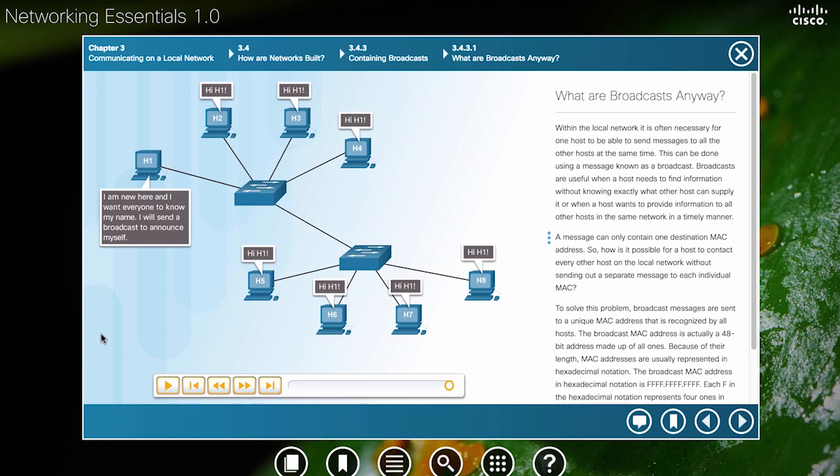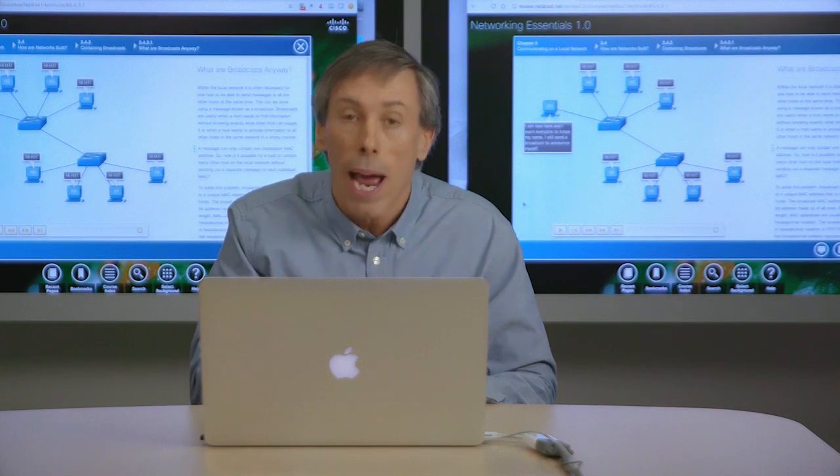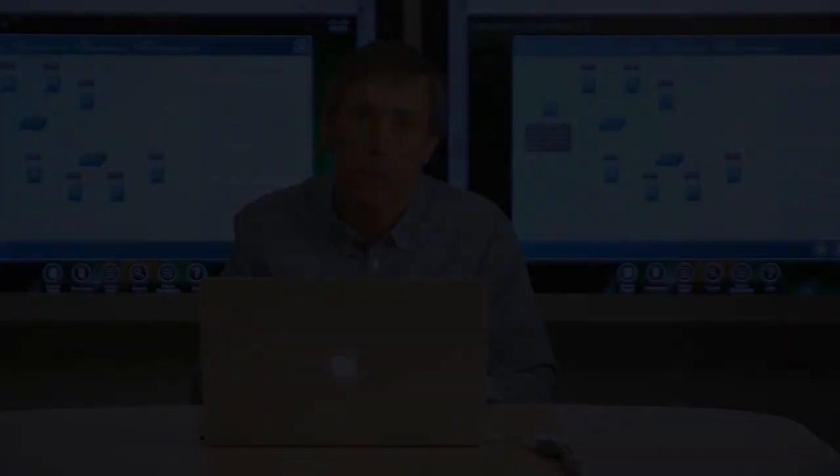The result is all the devices in the network will receive the broadcast. If we have a router in the network, it will receive the broadcast also. However, the router will not forward the broadcast on to other networks.